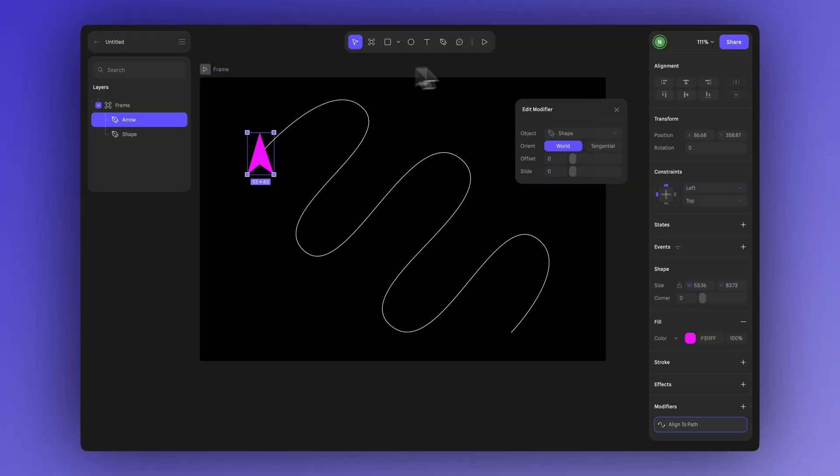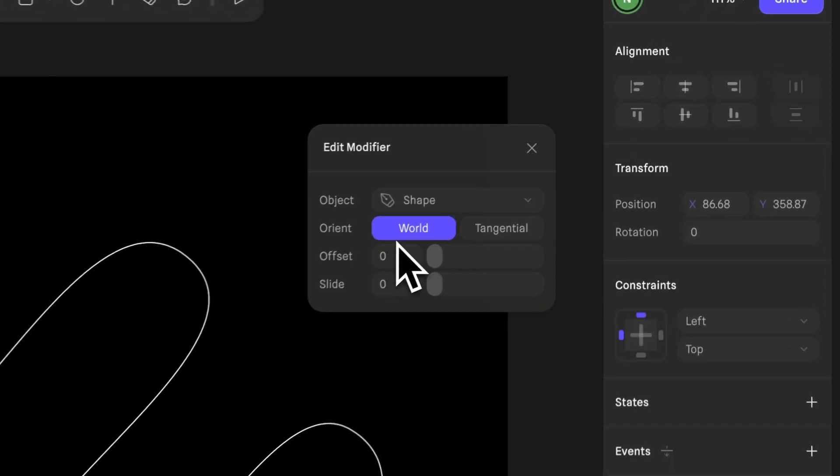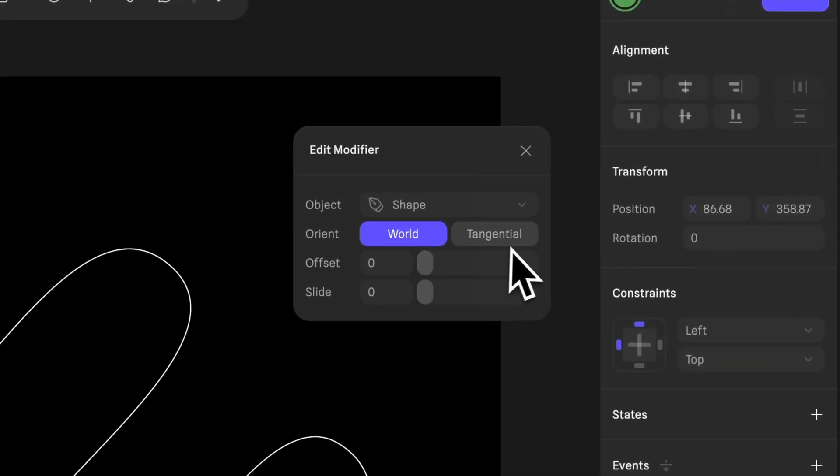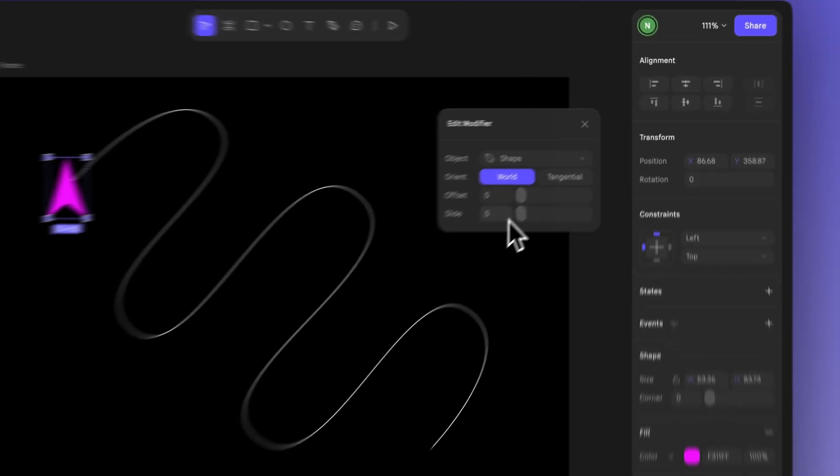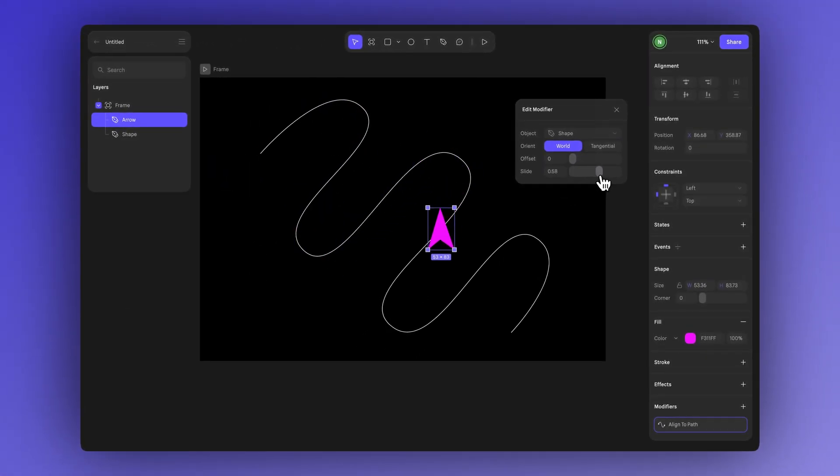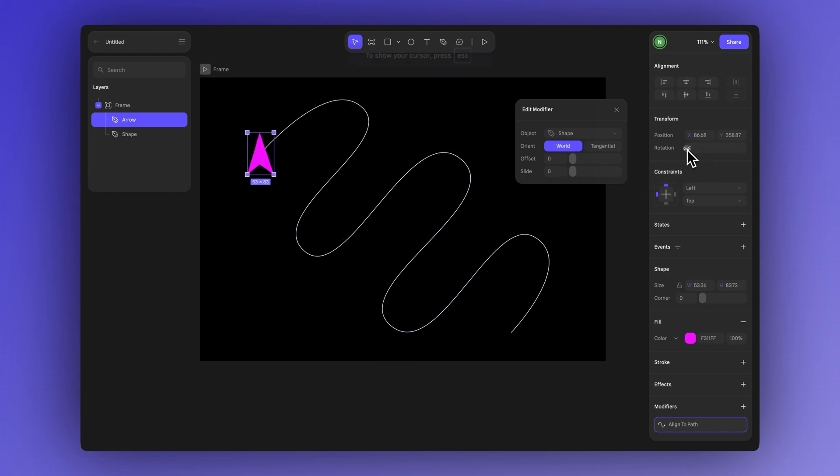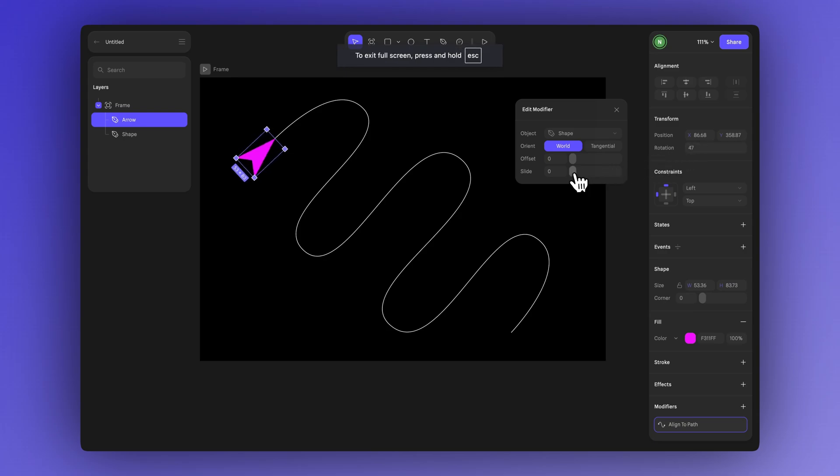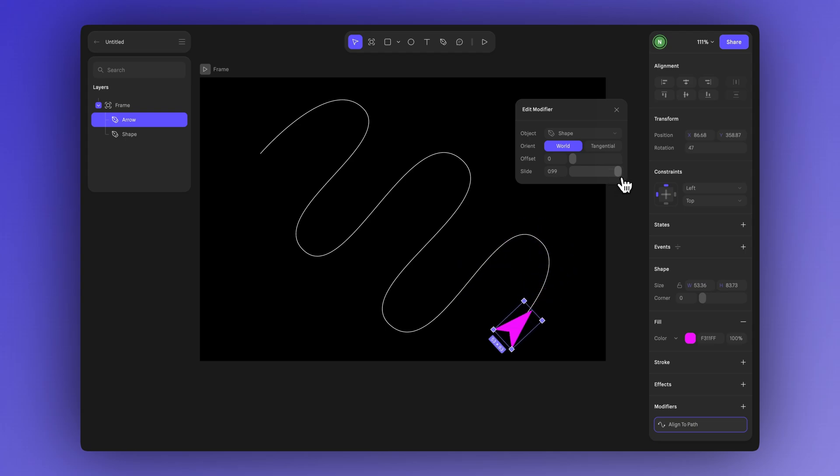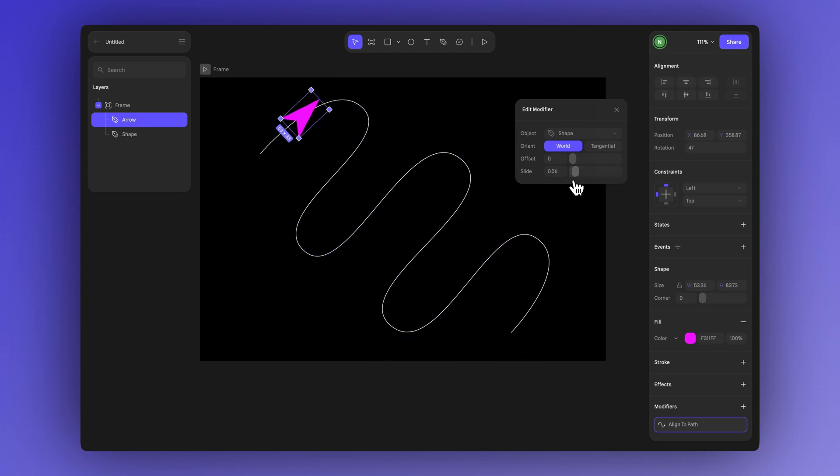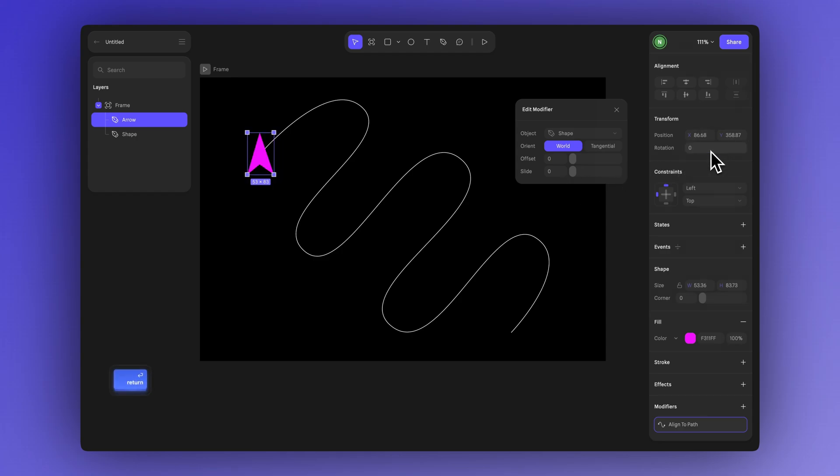And in this example let's understand the difference between using world and tangential orientation. If we take an arrow shape and align it to a path using world you'll notice that when we change the slide value the arrow keeps its original direction. Even if you try rotating it manually it won't follow the path's curve naturally. This happens because world keeps the object's orientation fixed in space. It's useful when you don't want the object to rotate like a UI element that moves but stays upright or a label that should remain horizontal.